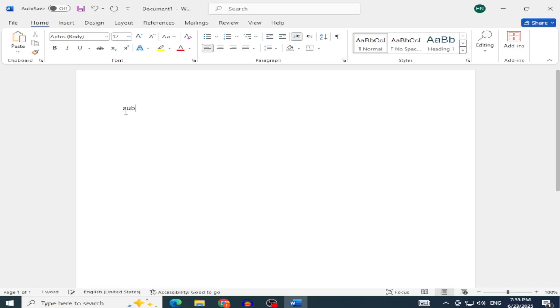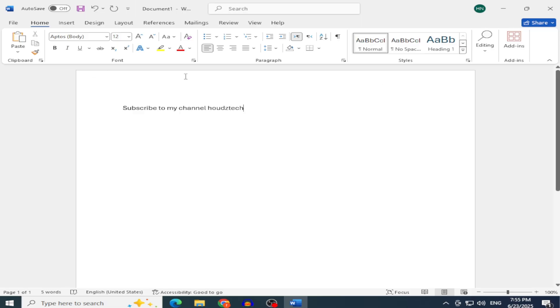That's how you install Microsoft Office 2025 without cracks or unofficial tools. If you found this video helpful, please like and subscribe to Houds Tech for more tutorials. Thanks for watching, and see you in the next one.